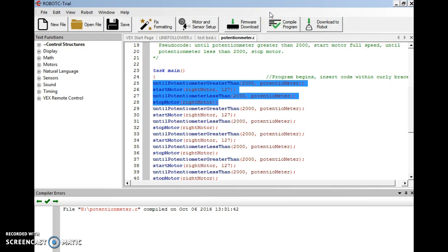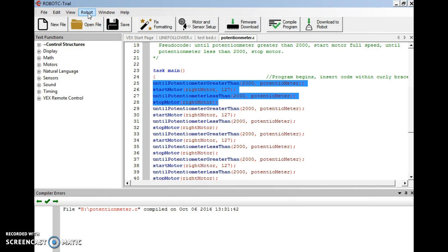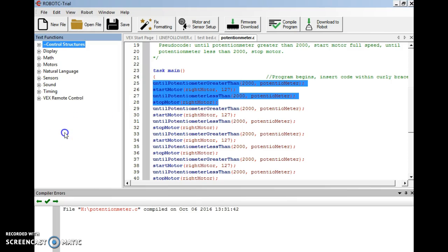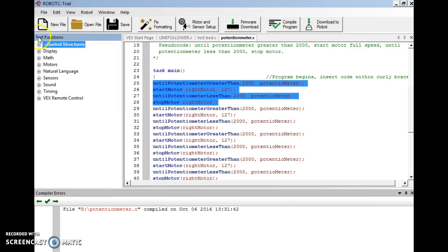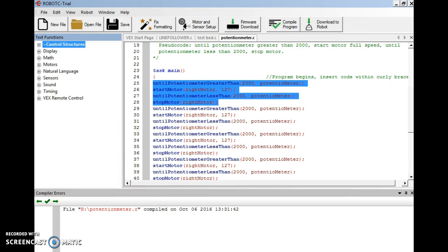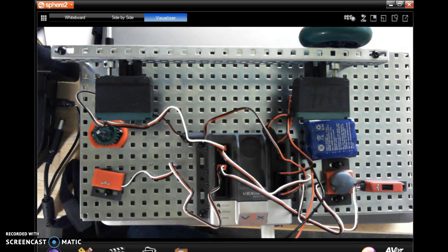Now something I want to remind everybody of, in your robot drop down menu, you always need to check to make sure that you have it set up VEX 2.0 Cortex and natural language PLTW. Always check that, or your text functions over here on the left are not going to appear the way they need to. So let's hook this up and try our potentiometer program.